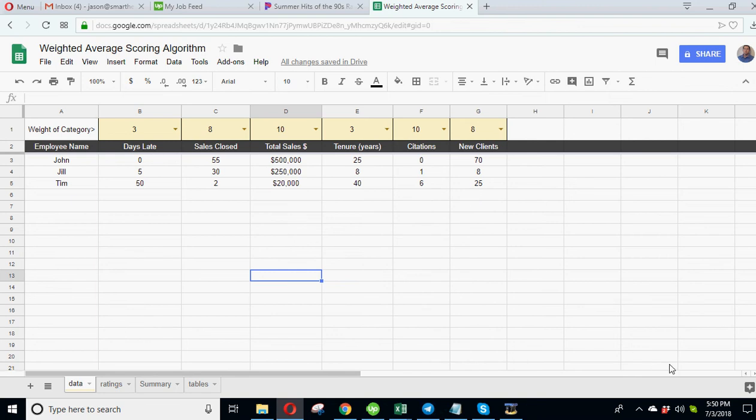What's going on guys, smarthelpingdotcom here. We're going to give away a free template just built this here, and it's just about how you would do a weighted average scoring or rating system. Now this could be done for employees, it could be done for your clients, basically anything that has some kind of data.